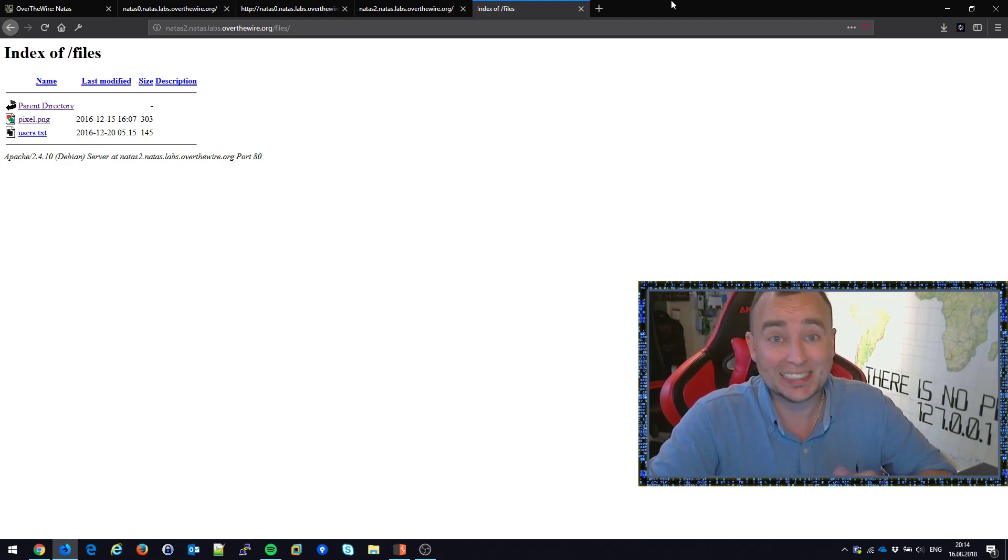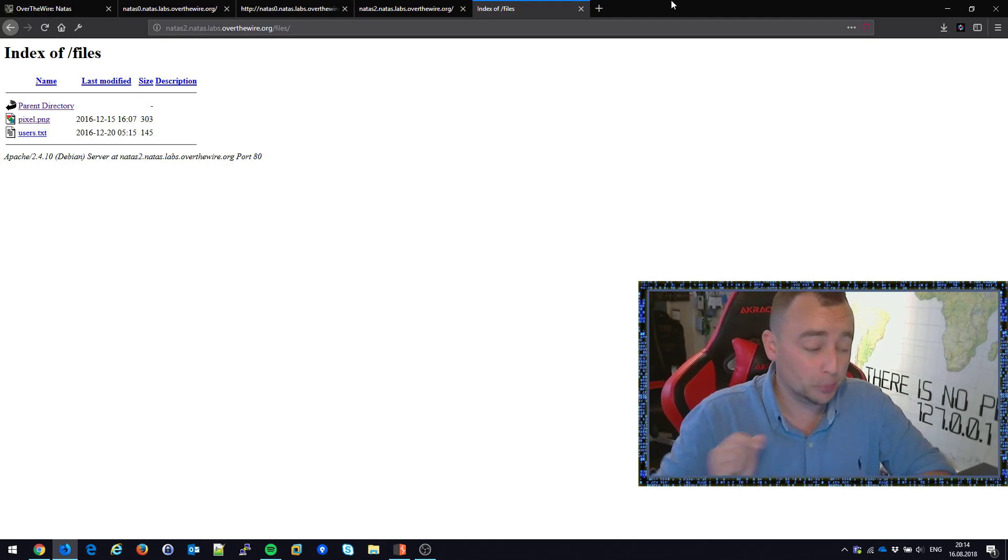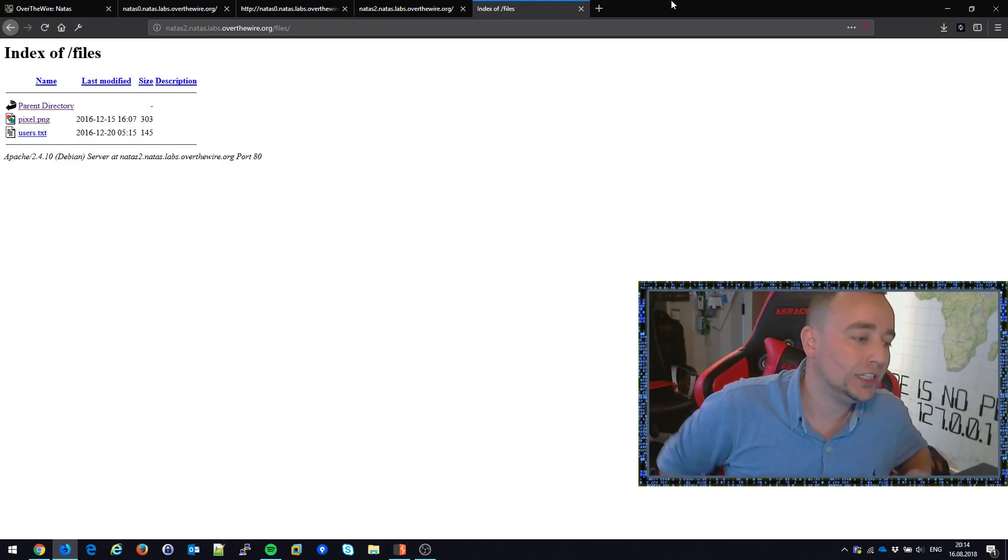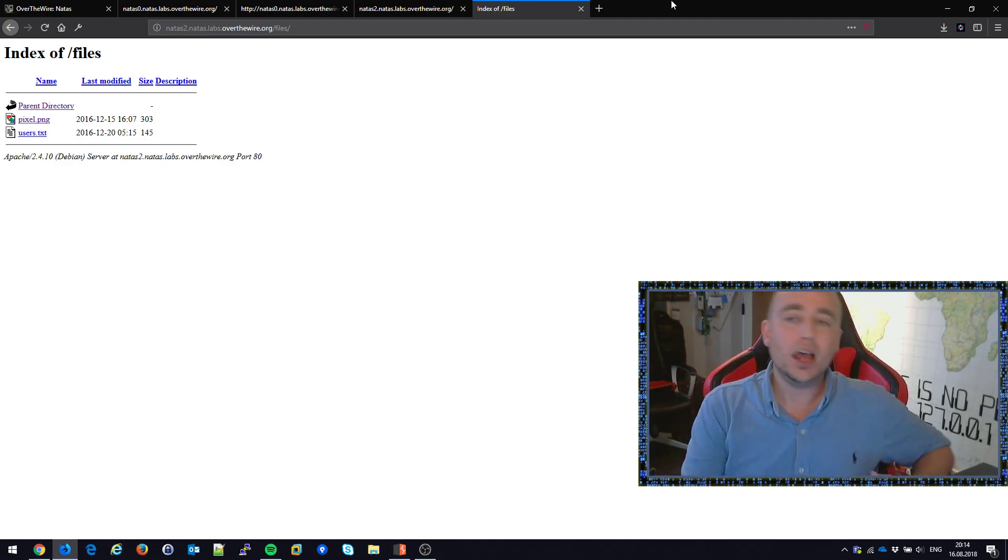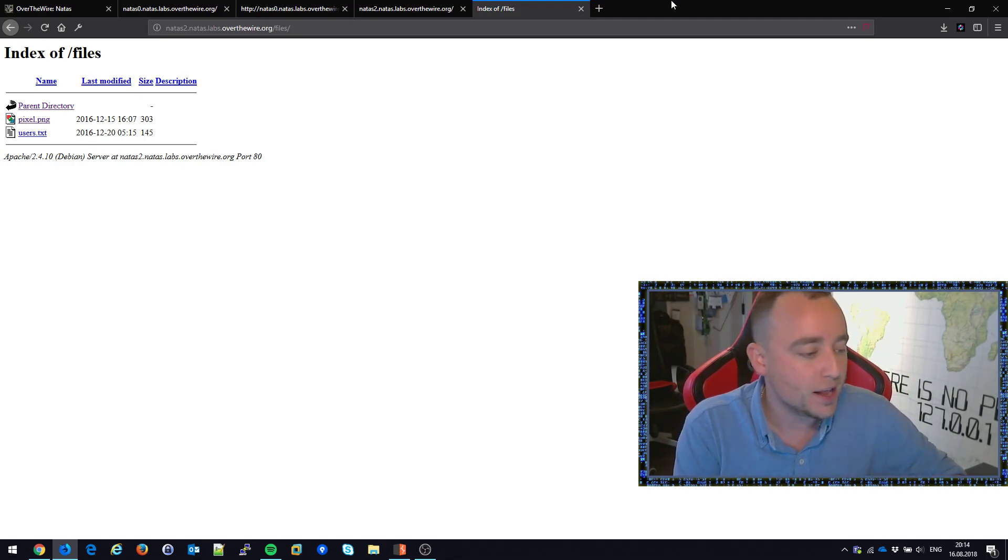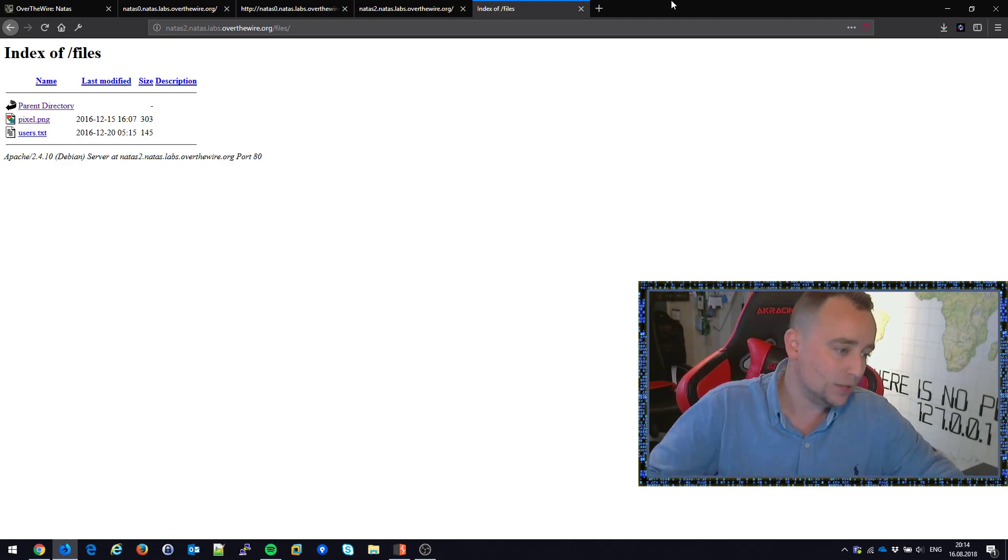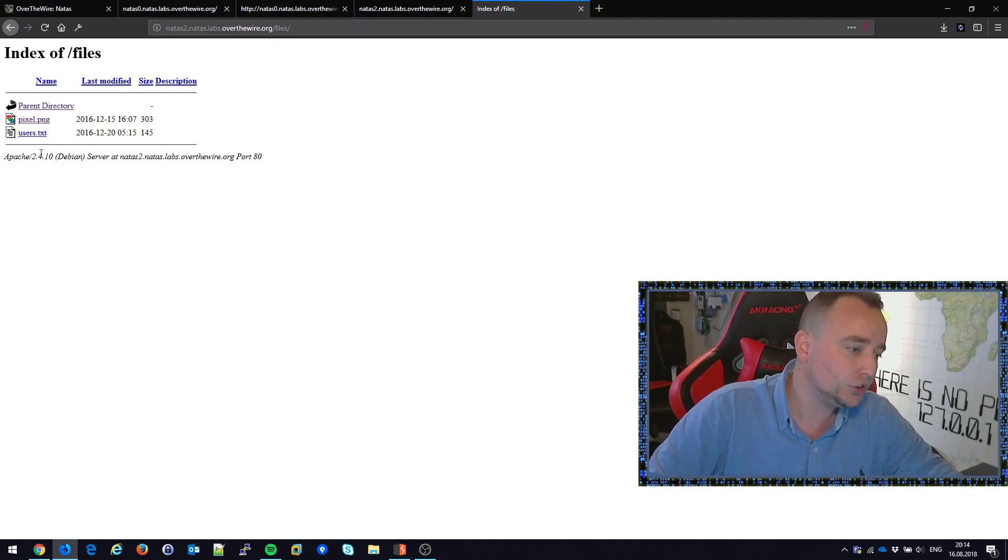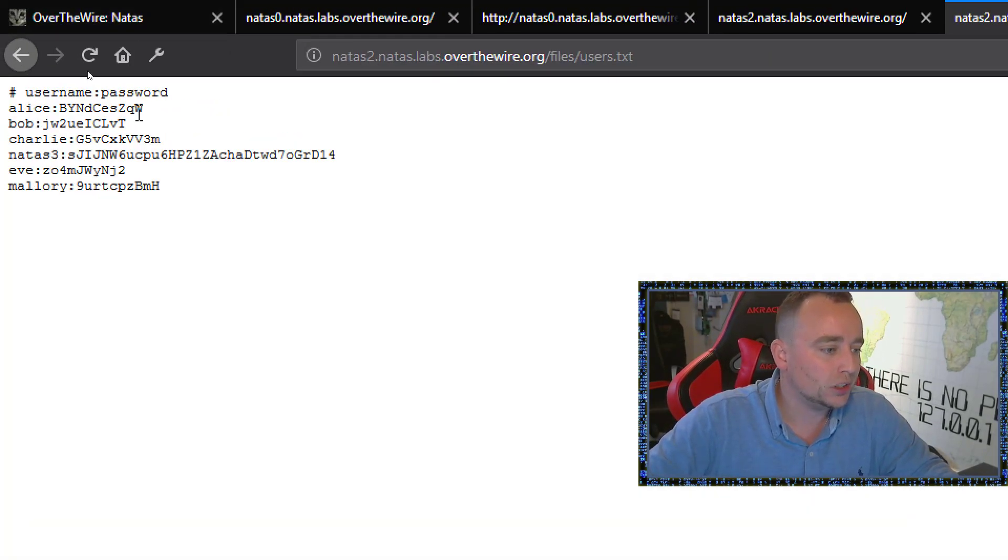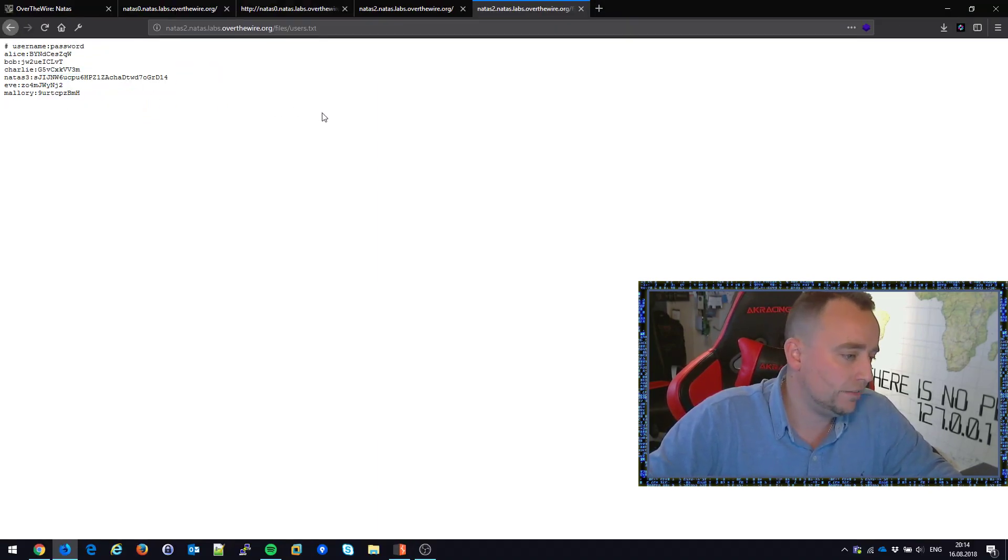In fact, we saw this in a pen test this week - a super sensitive system had directory listing turned on. When you do, there are no secrets regarding which files are in the folders. In this case, we have users.txt, and it's not very hard to figure out the password for the next level, natas3, with this password here.